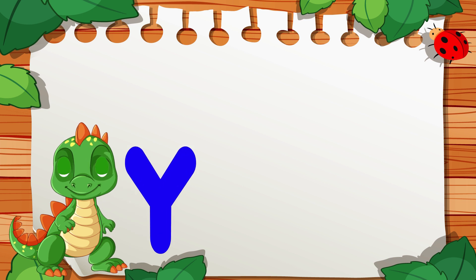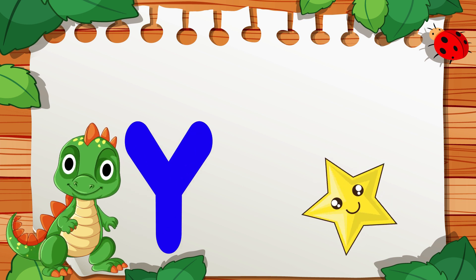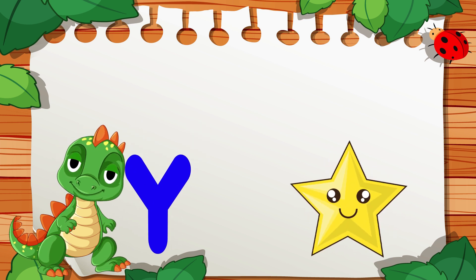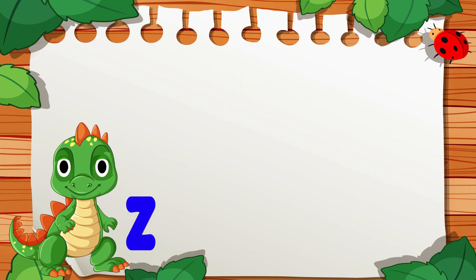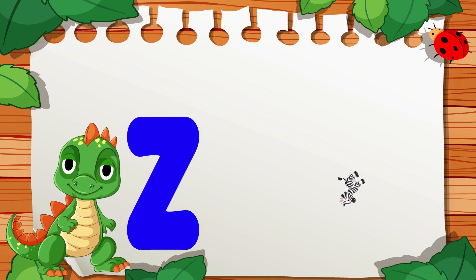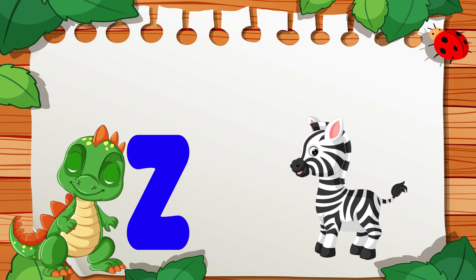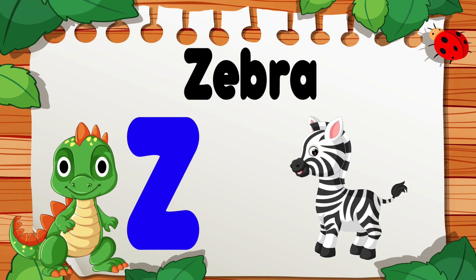Y is for Yellow, Y, Y, Yellow. Z is for Zebra, Z, Z, Zebra.